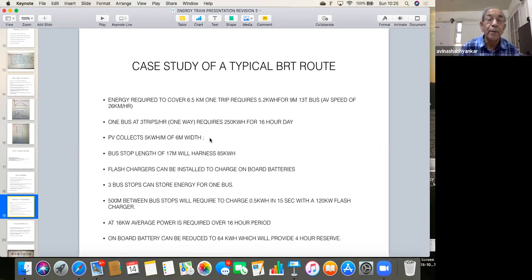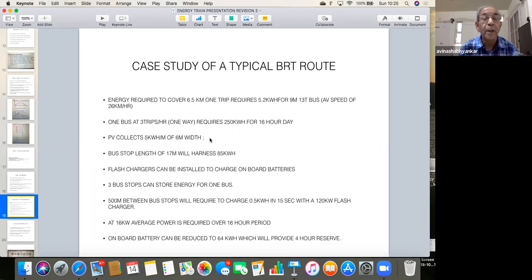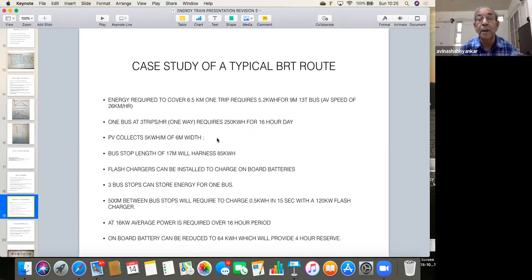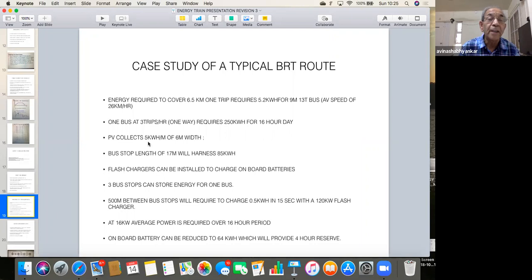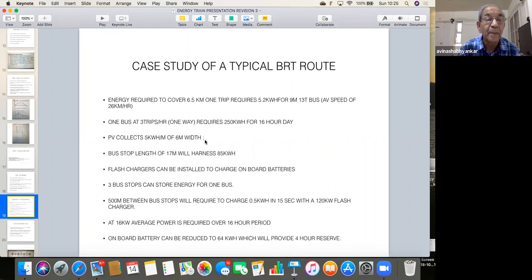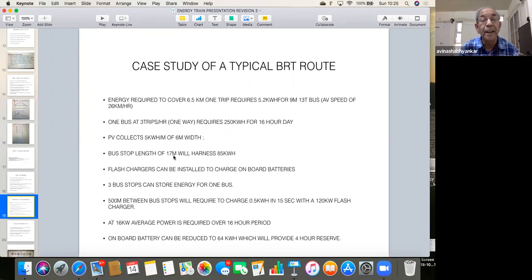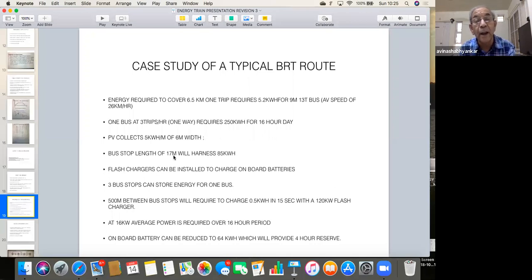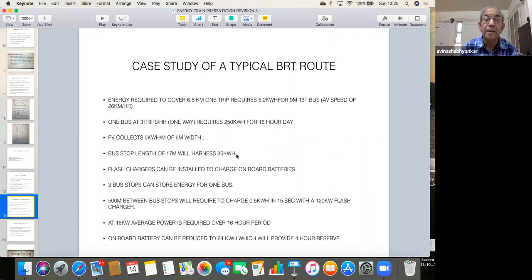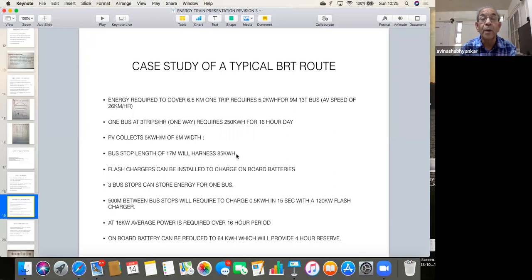Now, let's look at the PV. Now, there is no rocket science, this is available everywhere, that how many kilowatt hour per meter. I have just converted it into meter instead of per square meter, because right now we are talking about the bus route in per meter. So, I just use that as it can collect five kilowatt hour per meter of a six-meter width of BRT width. Now, one bus stop, if we cover a 17 meter length, because if we consider a 12 meter bus with both sides overhead, now it can harness 85 kilowatt hour during the day. That means, if you have three bus stops, three bus stops will harness 250 kilowatt hour for one bus.